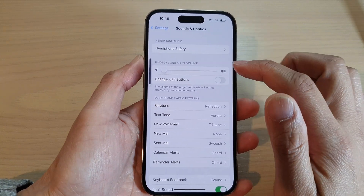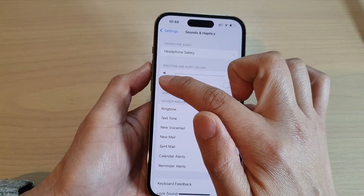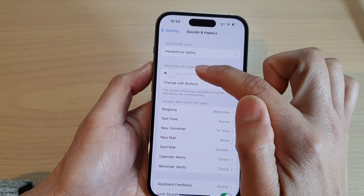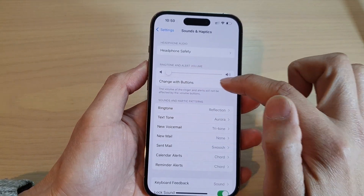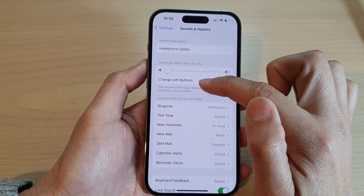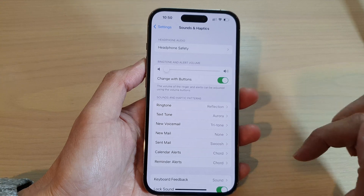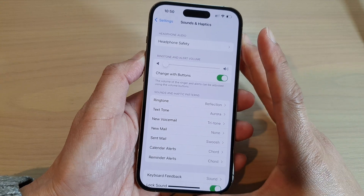So to apply the volume keys to the ringtone and alert volume, you need to turn on 'Change with Buttons' — and that's it.